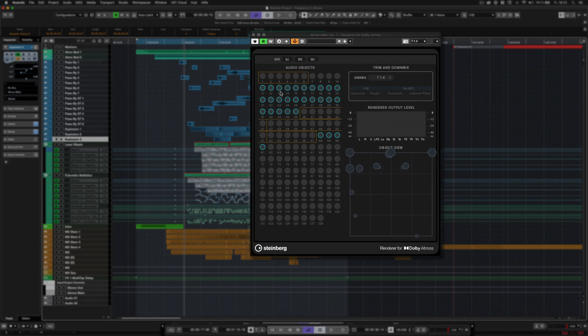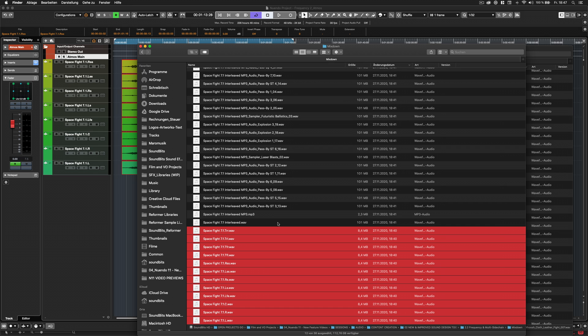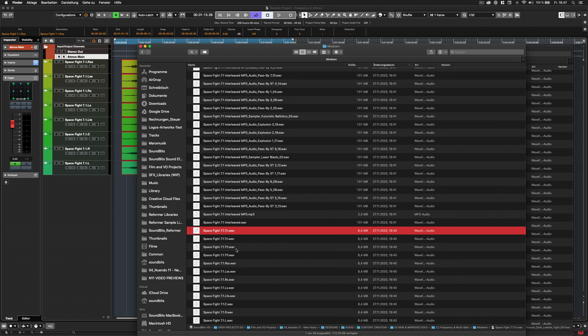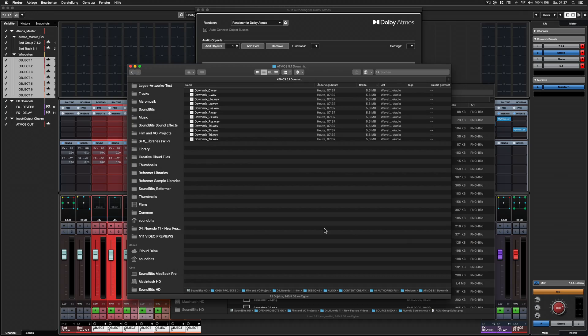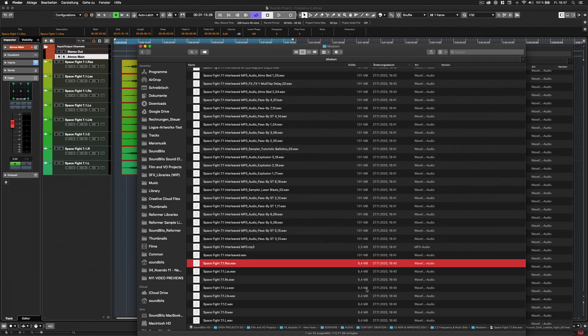Depending on the downmix format, some of these files will be empty and can be deleted. For example, a downmix from 7.1.4 to 7.1 would produce four empty audio files.